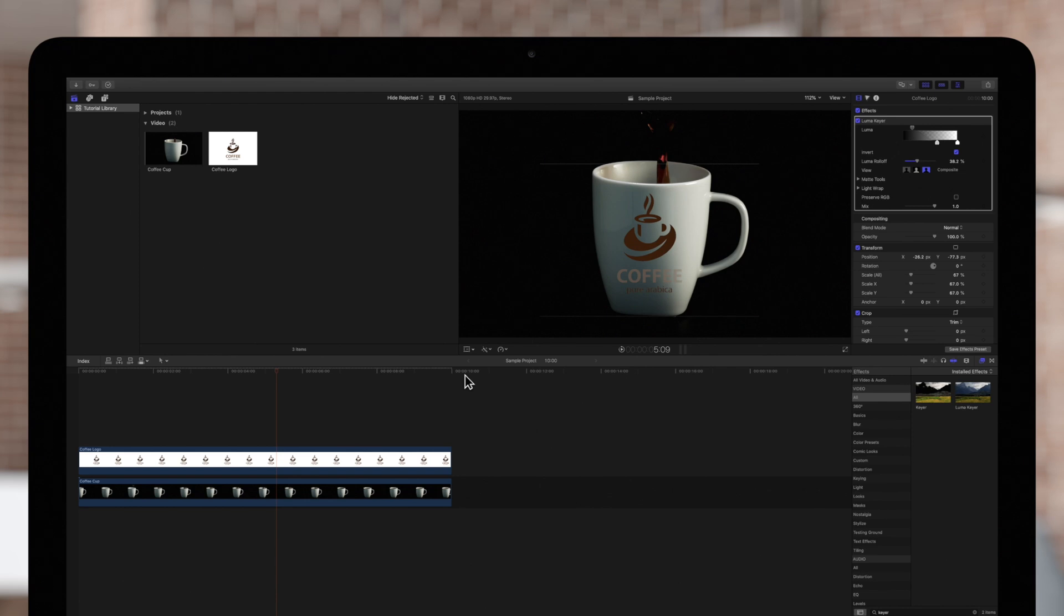Here we have this logo and the LumaKeyer effect is applied with a few basic tweaks. Let's use the advanced controls to improve our LumaKey.